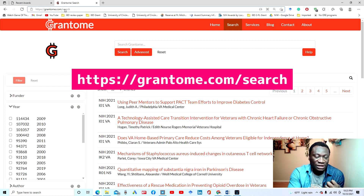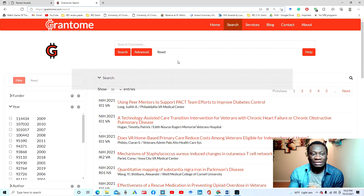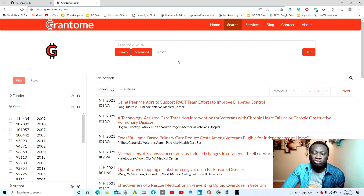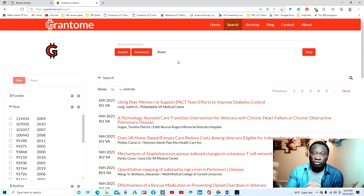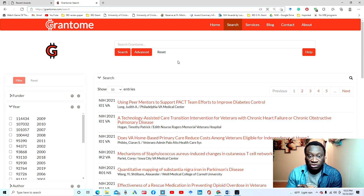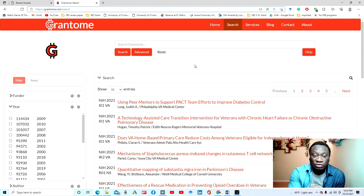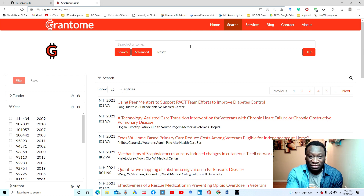The second website I'm going to talk about is Grantome — grantome.com/search. If you go there you get to this page. They claim to curate all grants from NIH and NSF, so if you don't want to go through the individual NIH or NSF websites you can come here. Personally, I would prefer you go to the individual NSF and NIH websites as I explained in the last video.